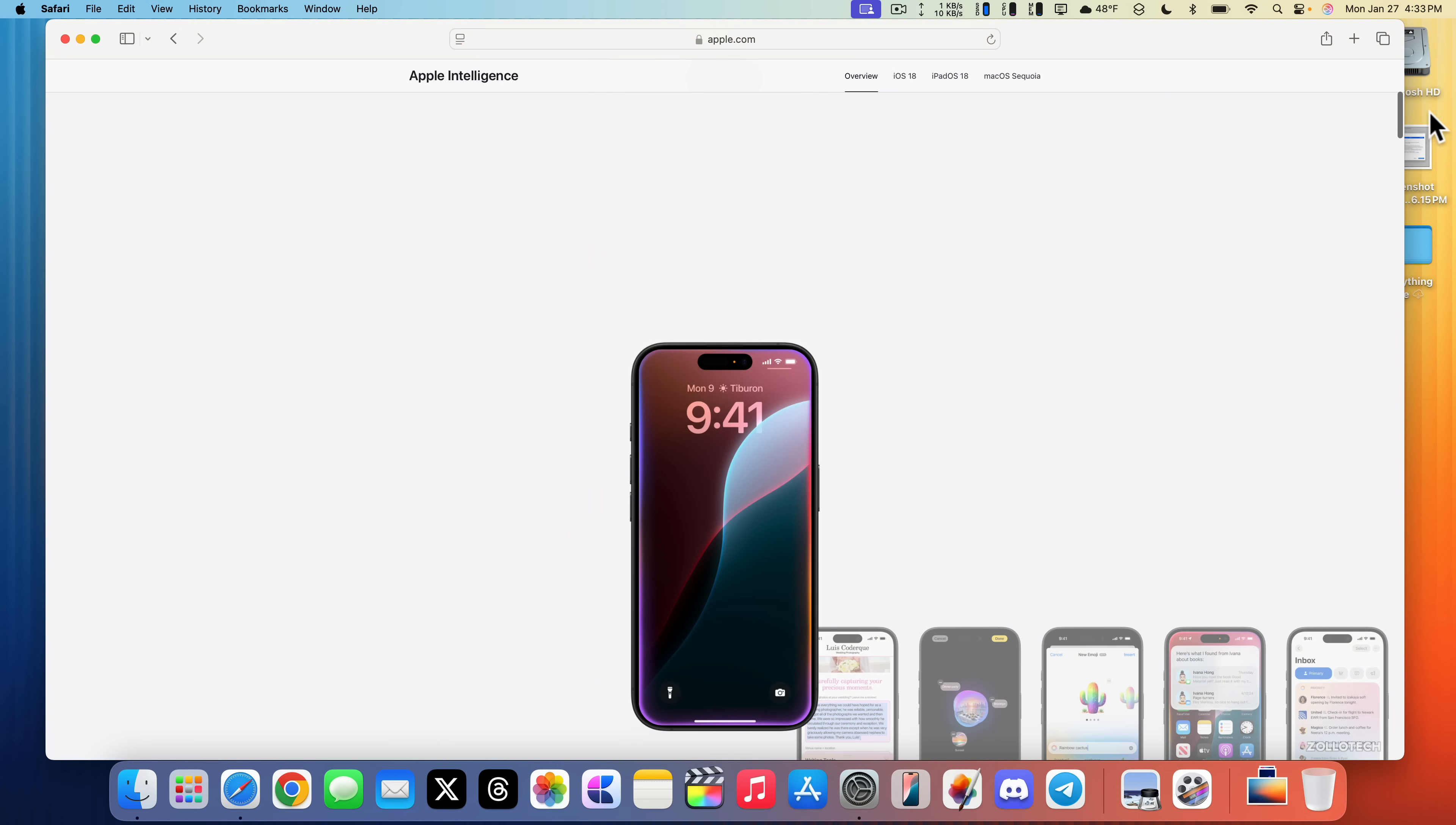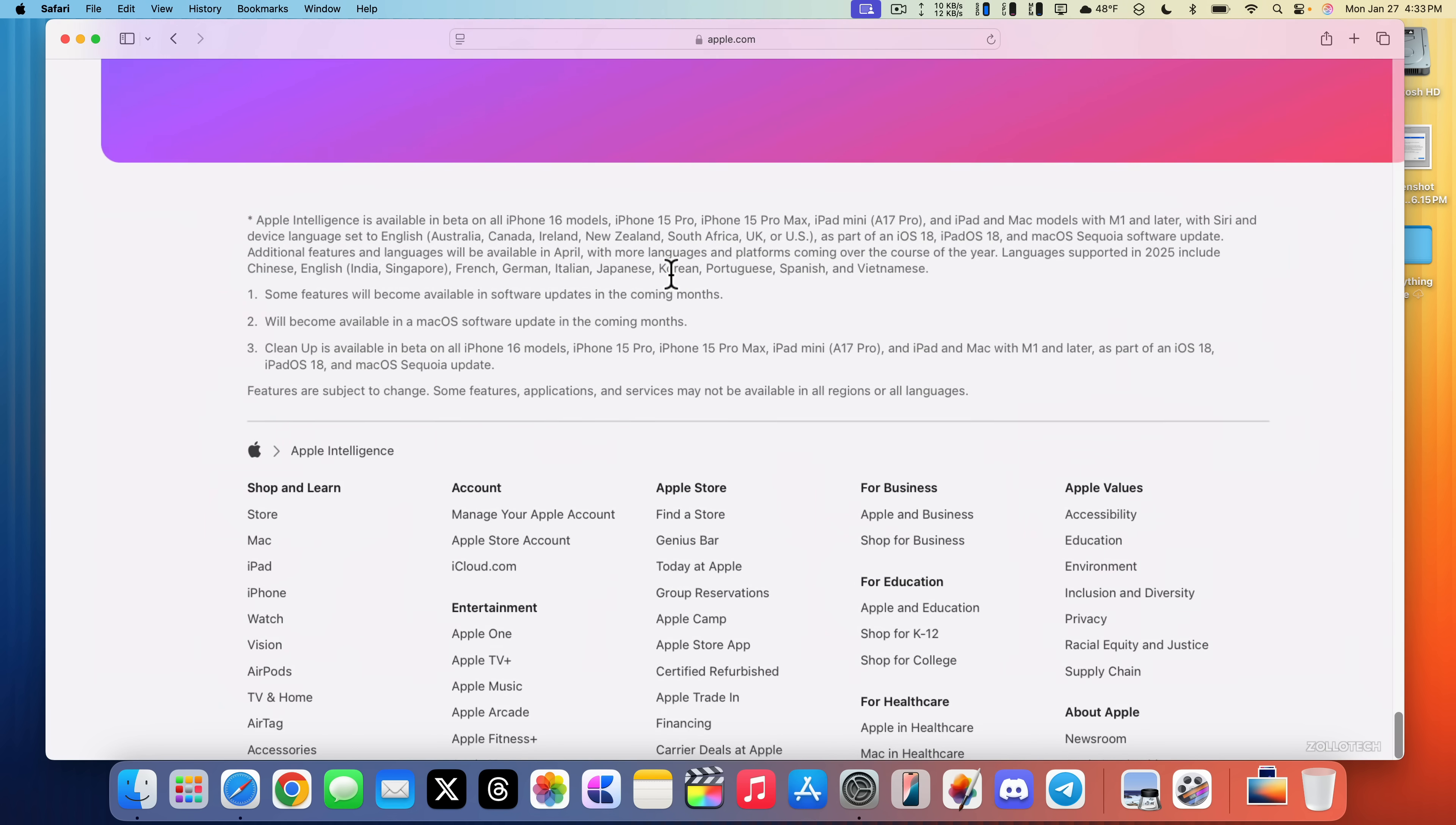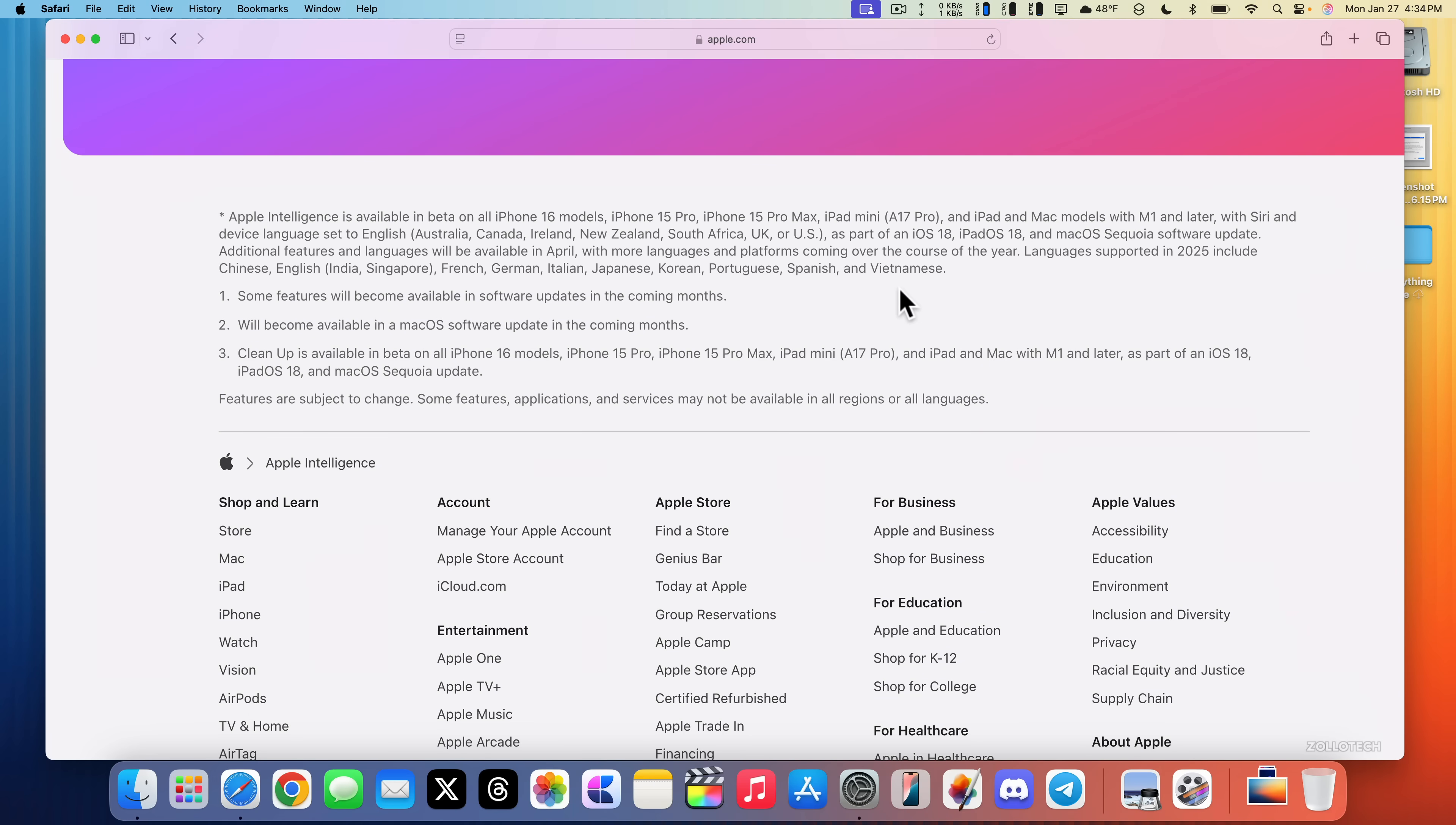It is coming a little bit later around the world. You can see that on Apple's website. If you scroll to the bottom, it says languages supported in 2025 include Chinese, English within India and Singapore, French, German, Italian, Japanese, Korean, Portuguese, Spanish, and Vietnamese. These will be coming out a little bit later, maybe the next release.